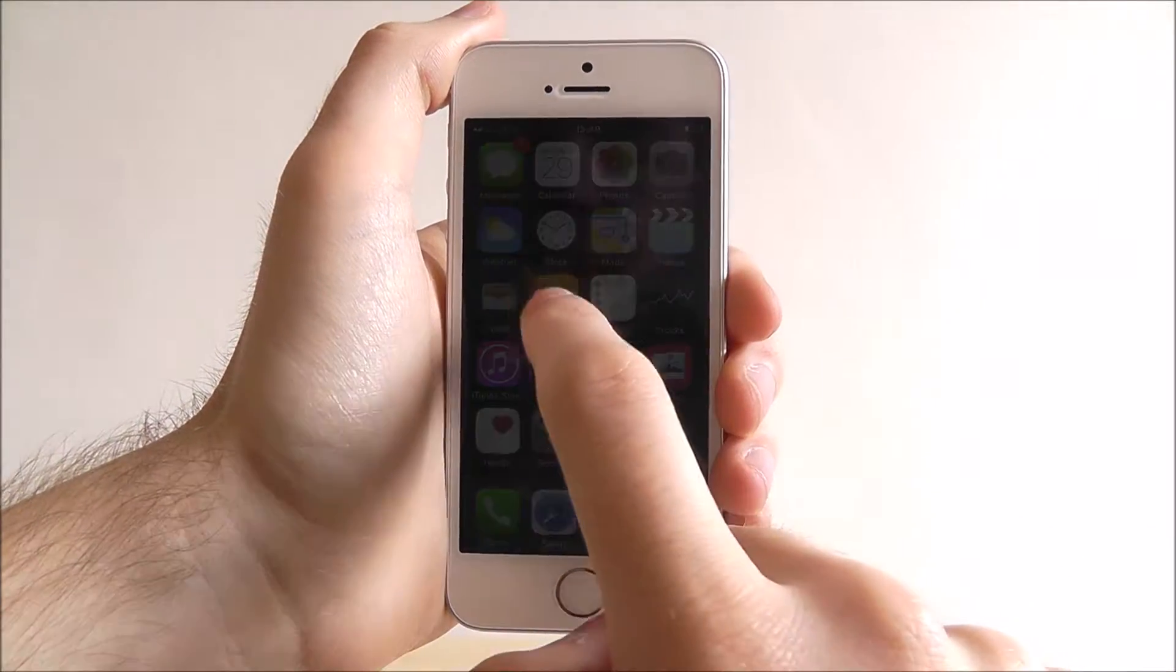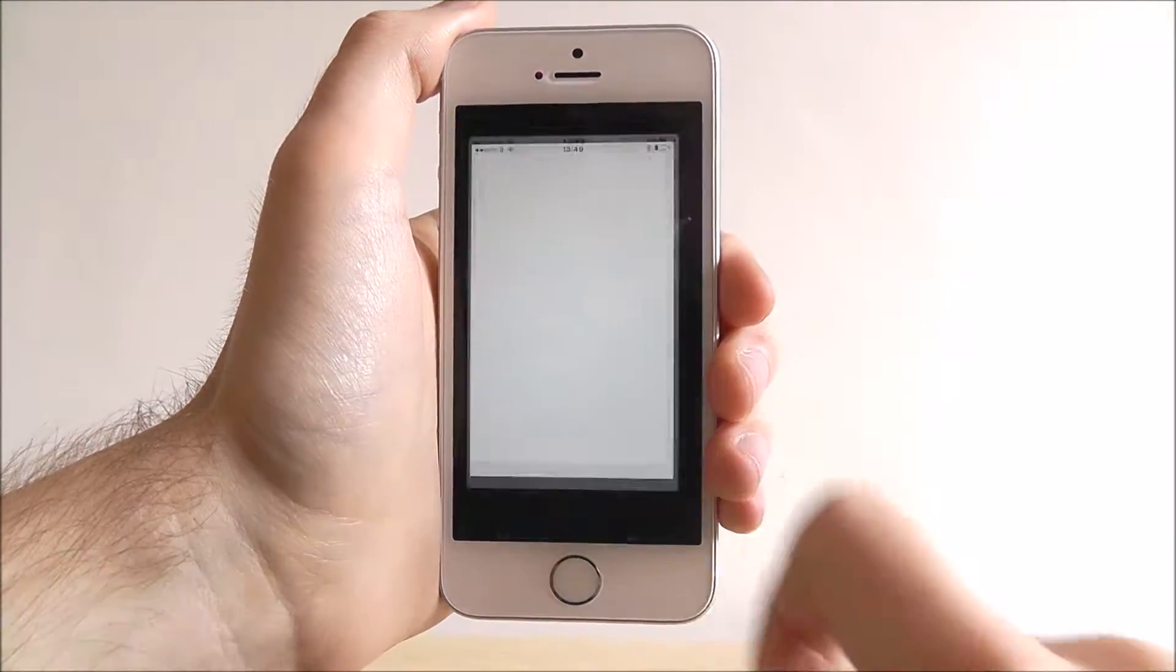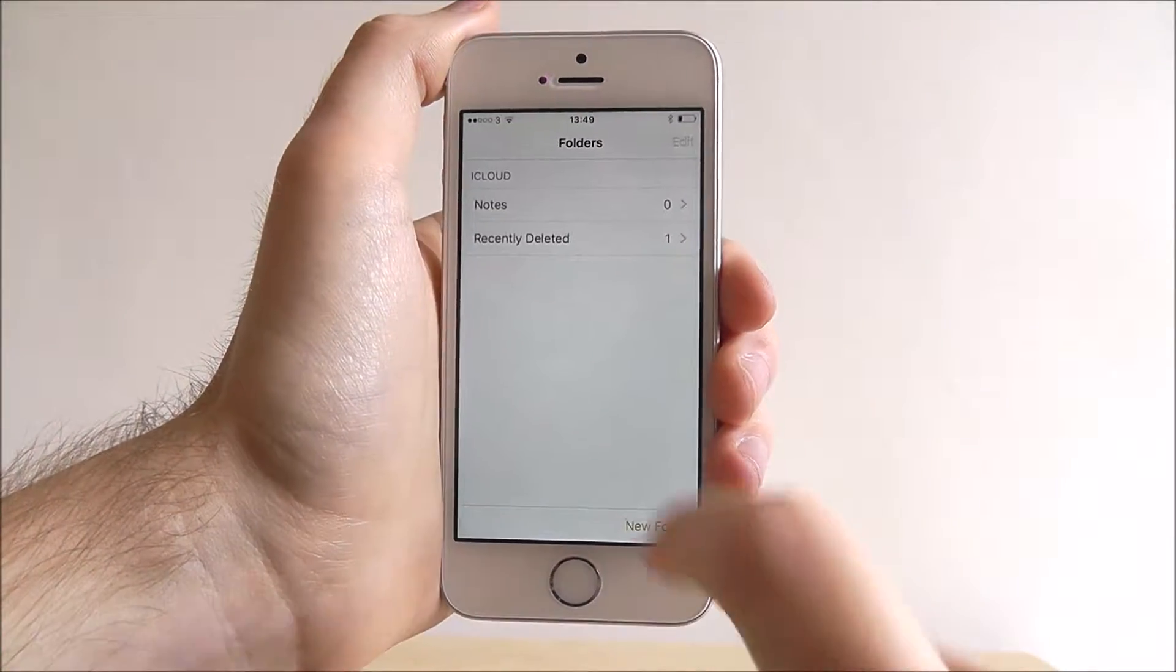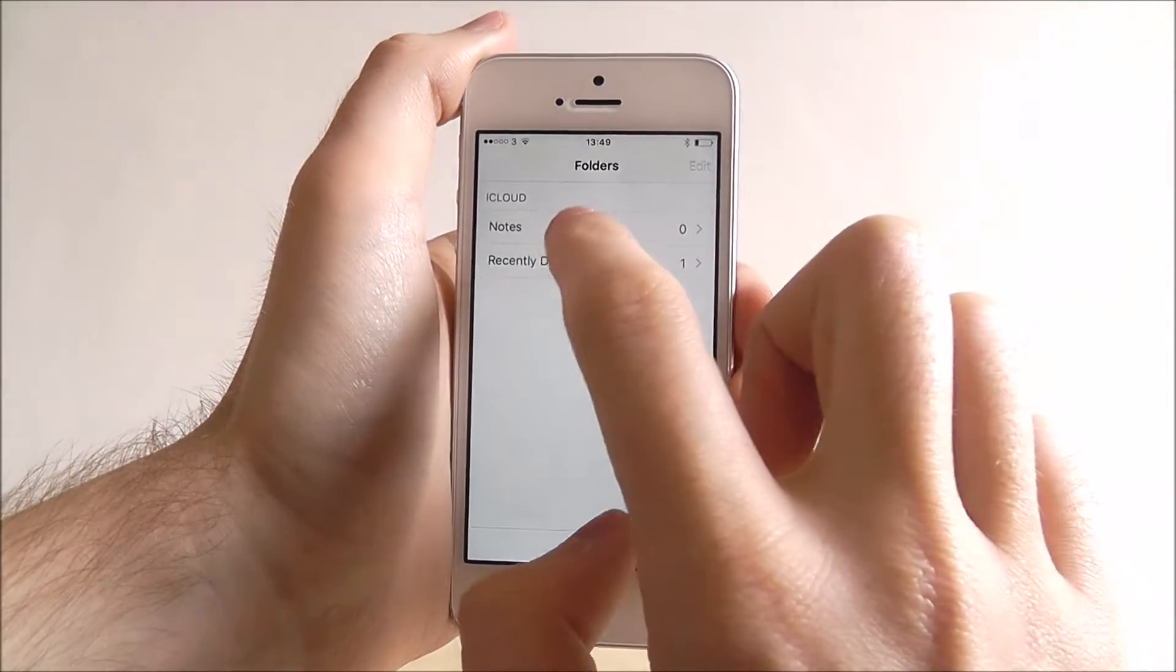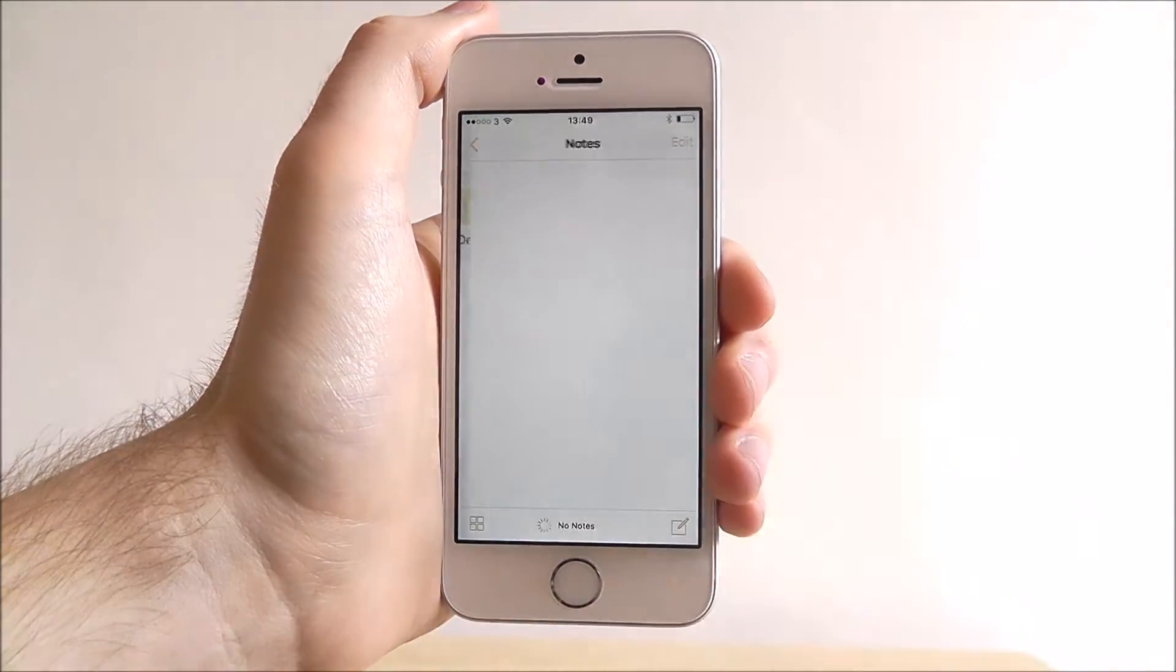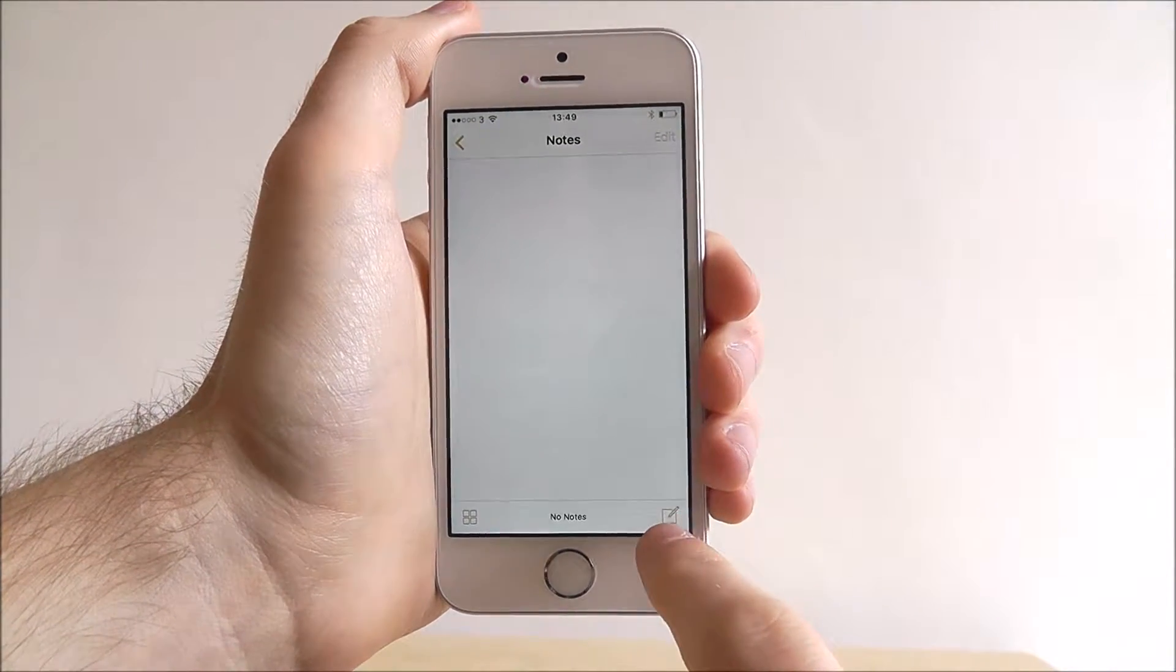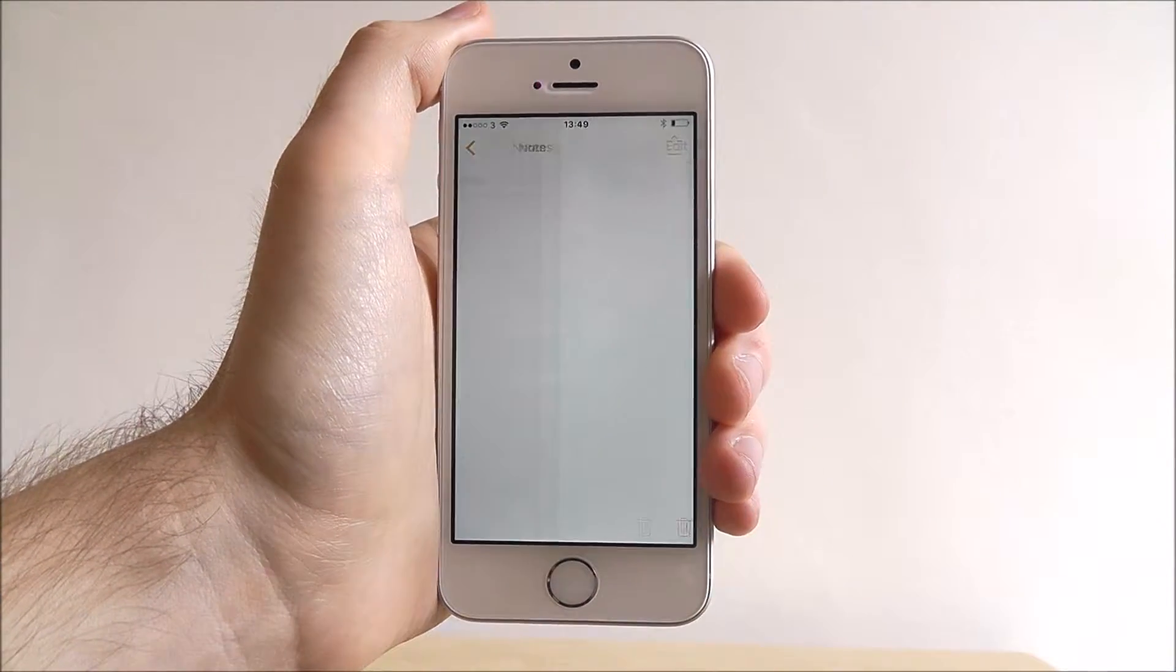Open the Notes app from our home screen to get started, select Notes and then press the Create button at the bottom.